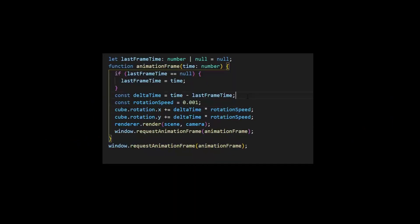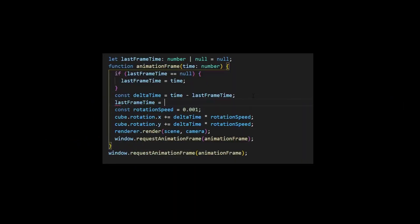This looks weird. We also need to update the last frame time. Now, let's make it move left and right.